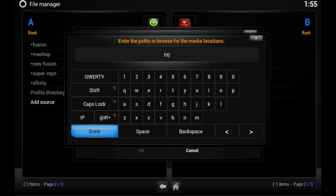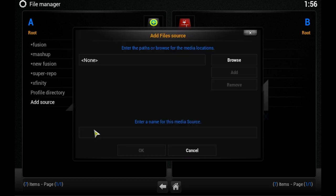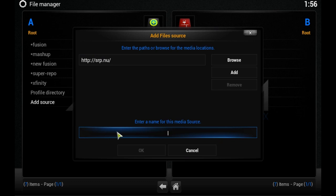Type http://srp.nu and click Done. Then click on Enter a name for this source right below that.